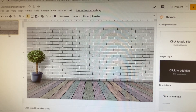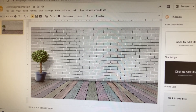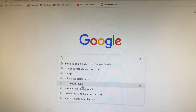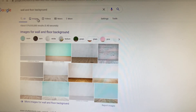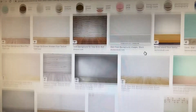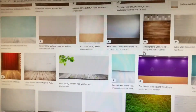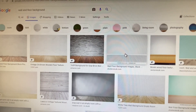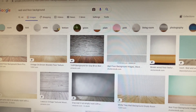The other way is to open a new tab in Google and search 'wall and floor backgrounds.' Click on Images so you can see all of them. As you can see, there are numerous images you can choose from, and I really love using Google search instead of inside Google Slides — you have plenty of options.